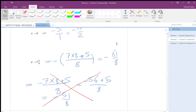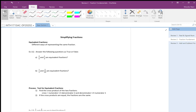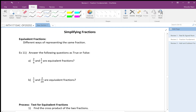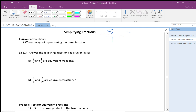Now continuing on simplifying fractions. Before talking about simplifying, I have to talk about equivalent fractions — different ways of representing the same fraction. For example, minus 5 over 1 and minus 10 over 2 are the same. They are equivalent fractions: I don't see the same numbers but it's exactly the same value — they are equal but shown with different numbers.